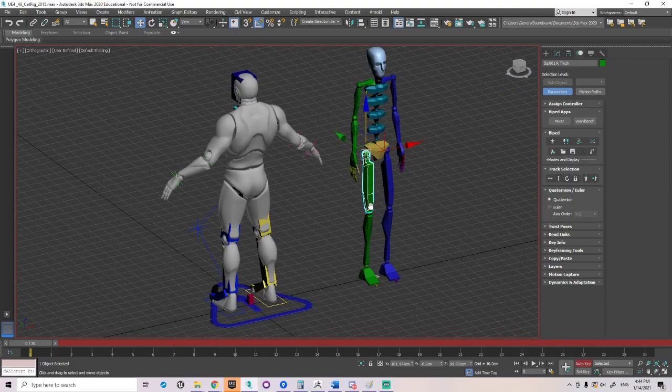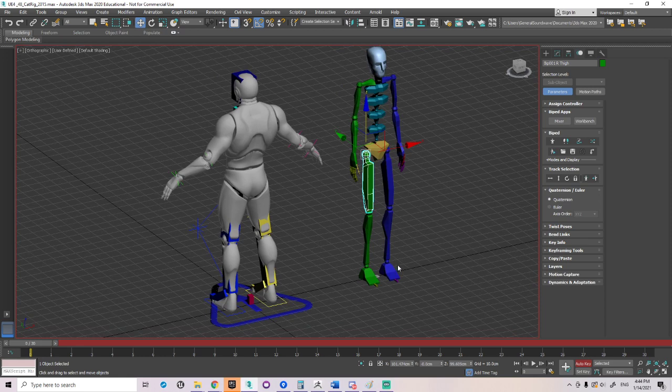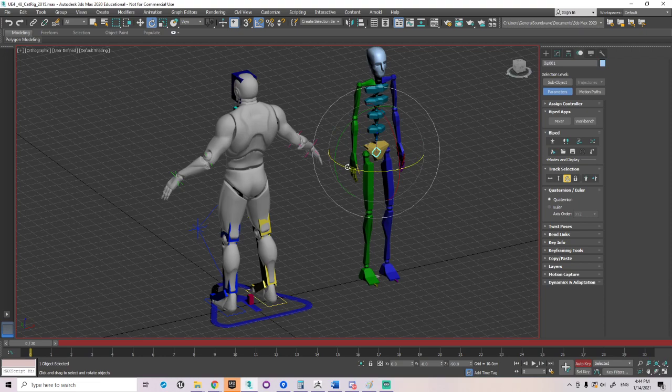So in this video what we're going to discuss, we're going to discuss IK FK switches and why I believe that Biped is superior to most animation tools in general.